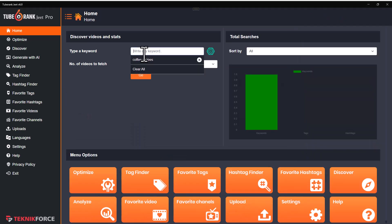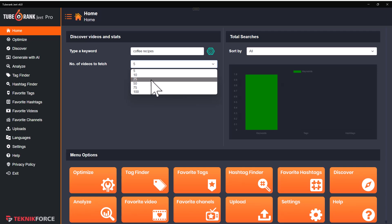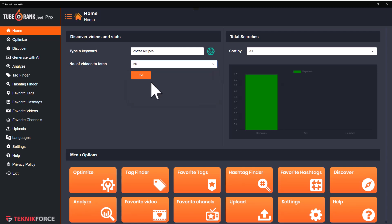Let's get started by putting in a keyword. I already put in 'coffee recipes' — I'm going to go with that. Then you can select the number of videos that you want to research to get ideas about this particular keyword.